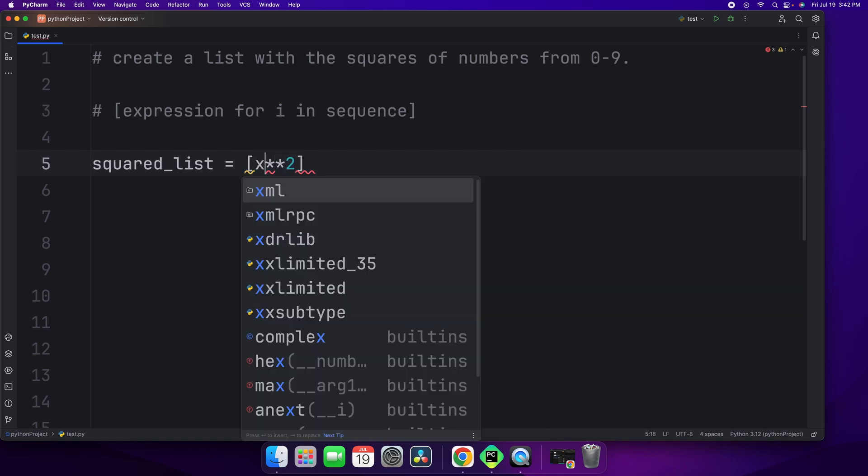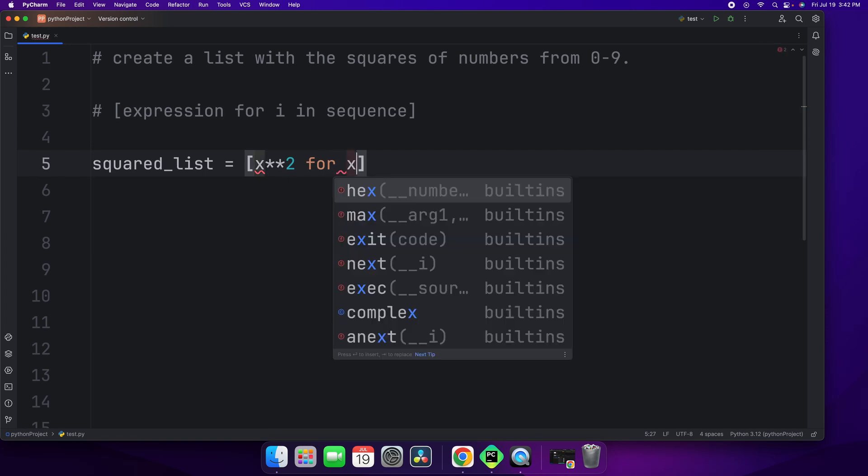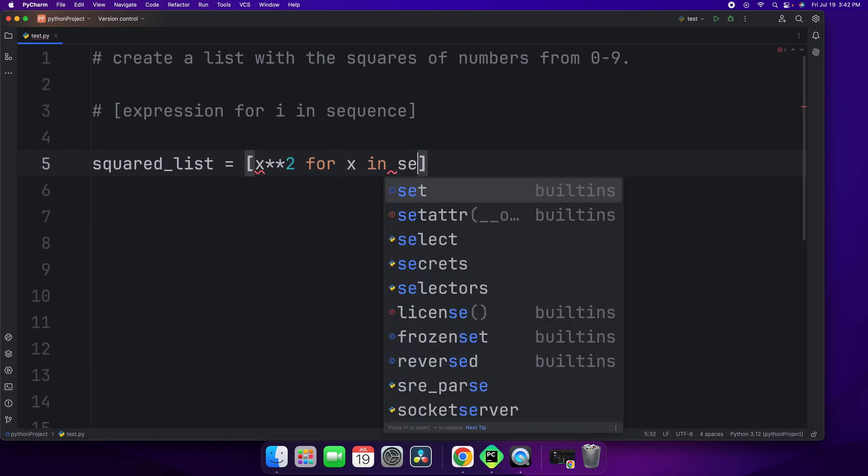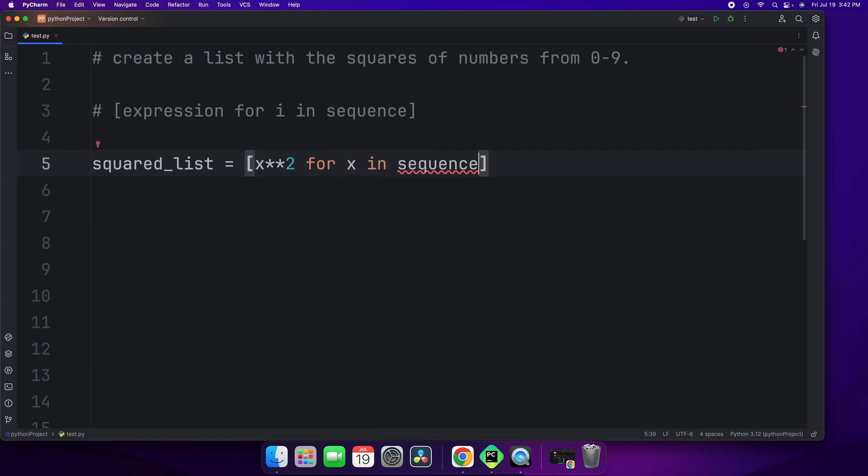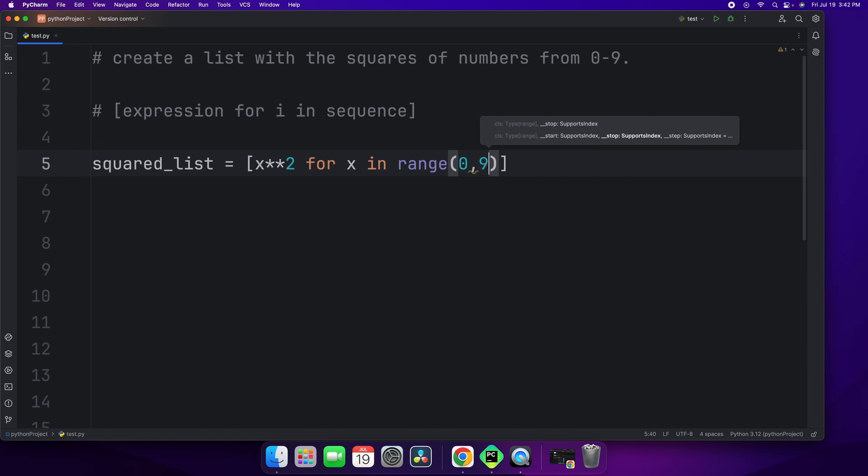So let's just say the variable is x for x in sequence. Now what's the sequence? The sequence is going to be the range function. So the range function from 0 to 9. We don't write 9 like that because it's not inclusive. So we're going to say up to 10.